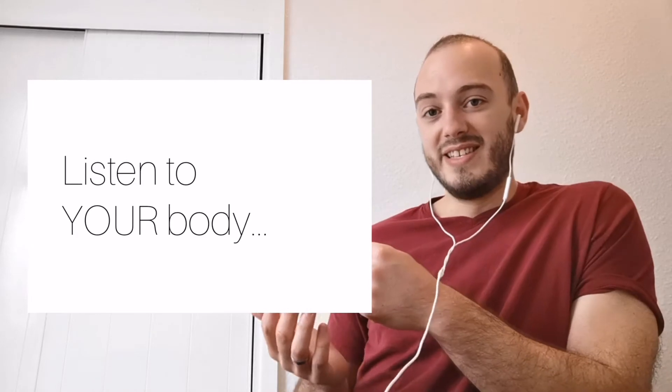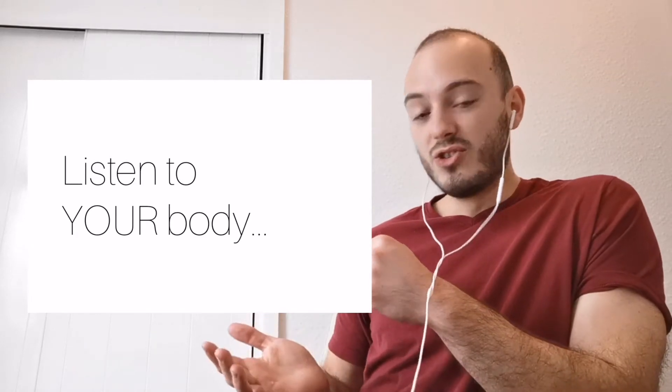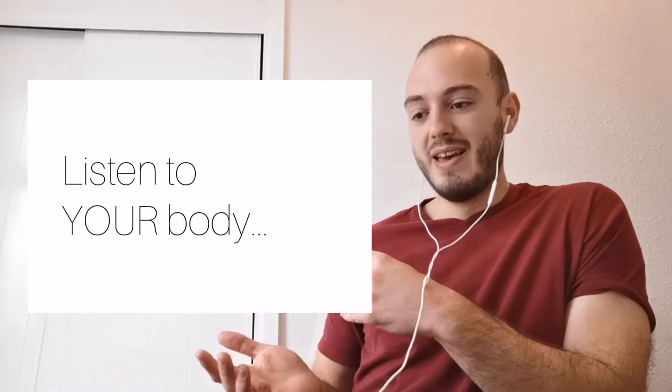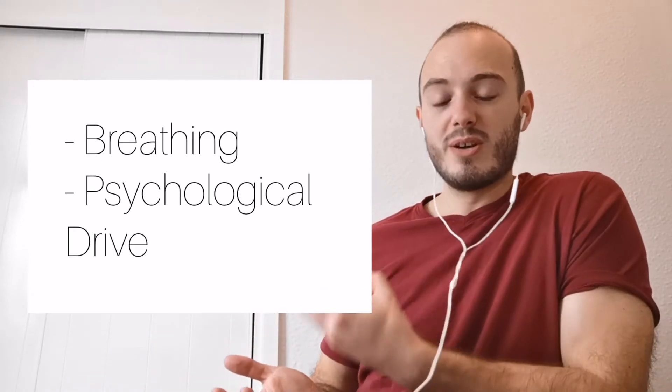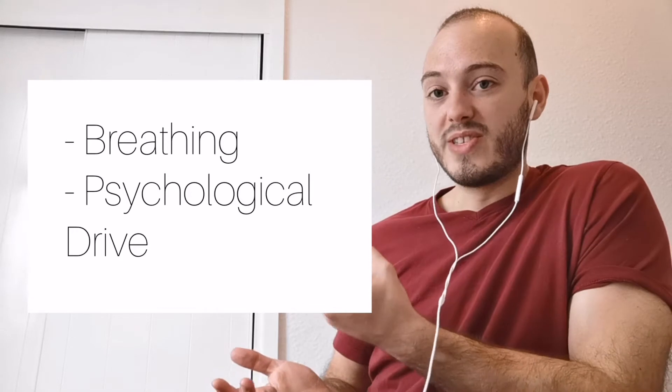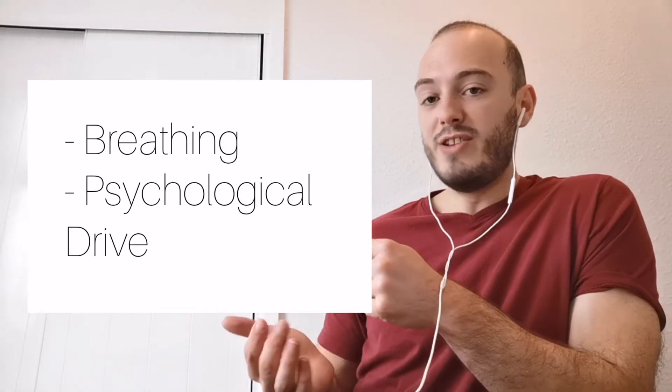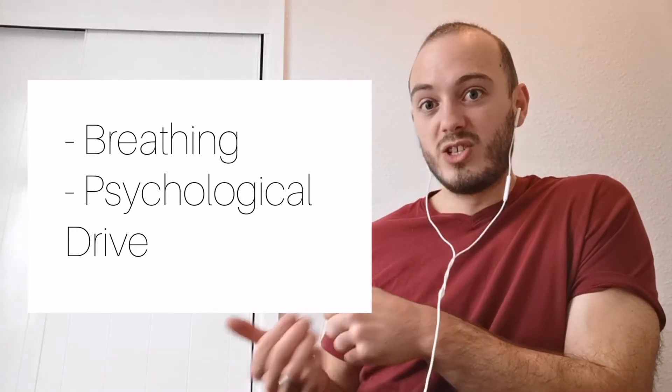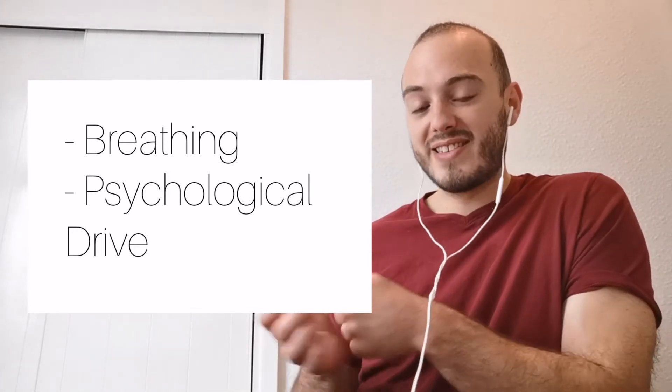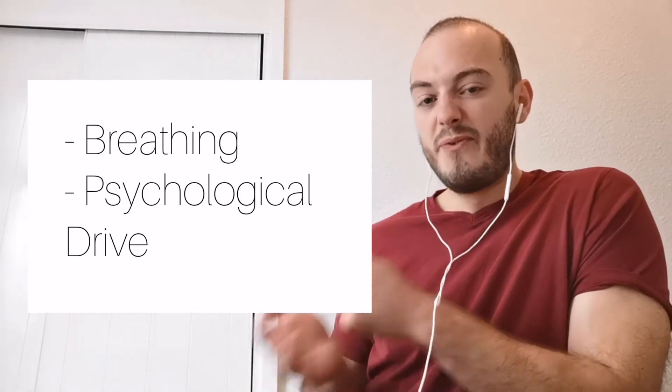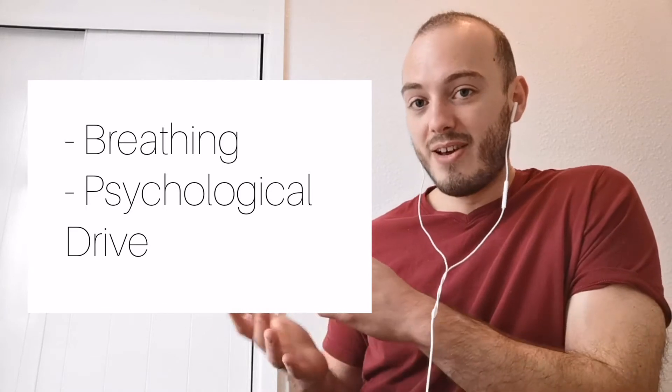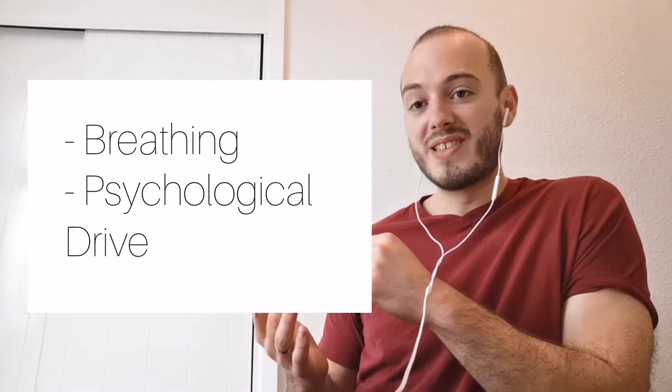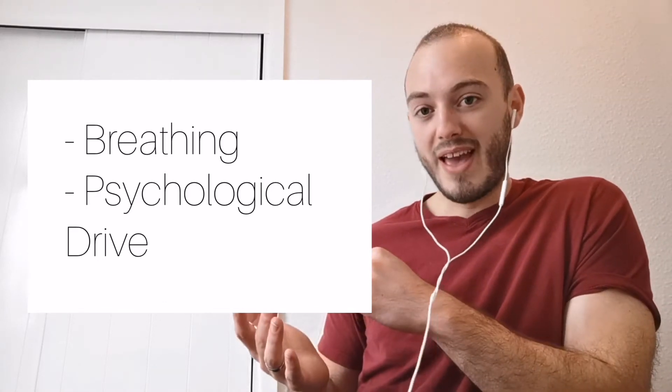A good rule of thumb for most exercises is listen to your own body. Pay attention to your breathing. When your breathing's coming back down, that's a good sign. And when you psychologically feel ready to attack the next set with full intent and 100% effort.